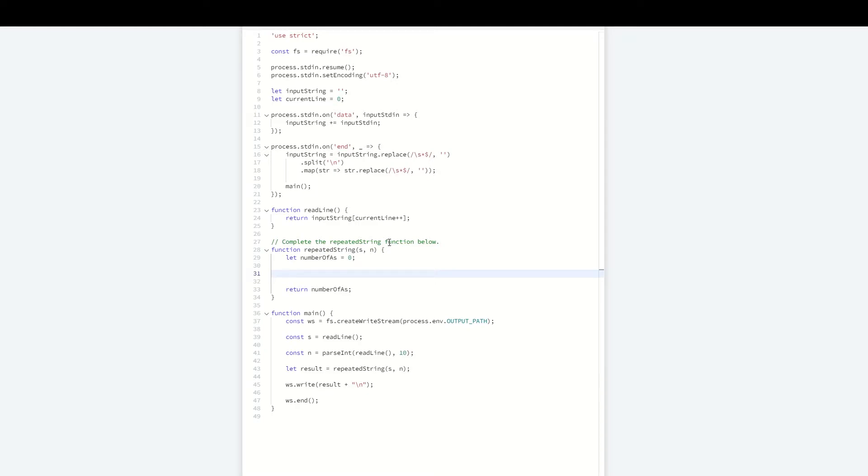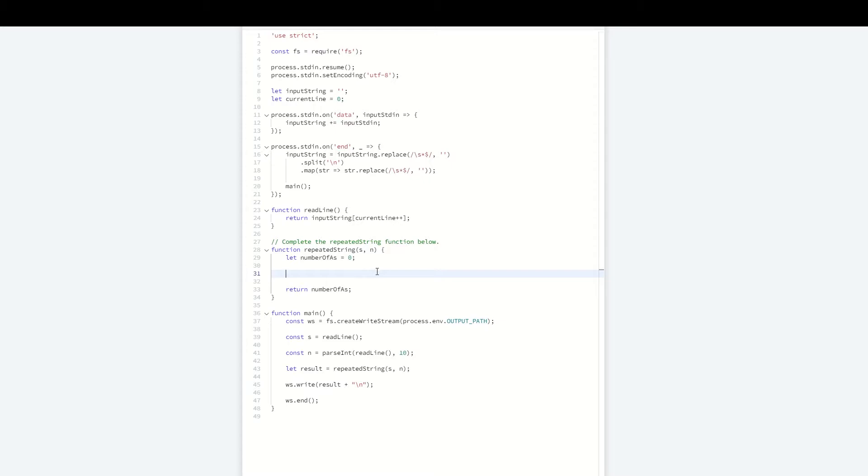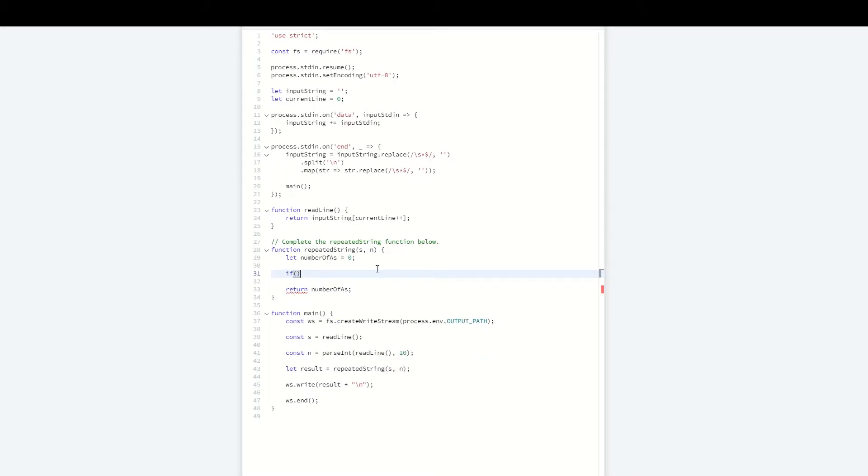The first case: we need to account for n being greater than the length of s. In that case, we can count the number of a's occurring in a single string s, then multiply that by the number of times s can be repeated in the first n characters.